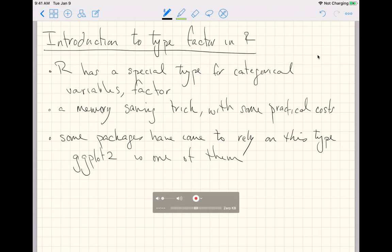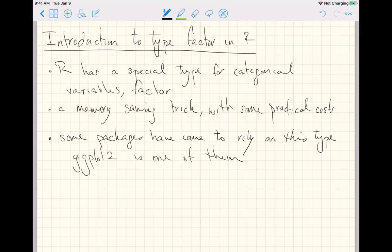This is a short video to introduce the type factor in R. R has a special type for categorical variables that it calls factor.